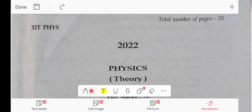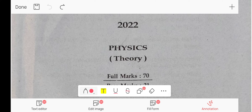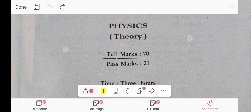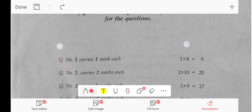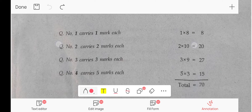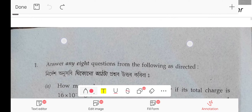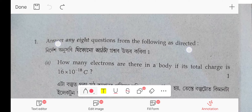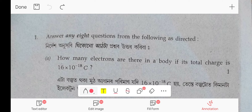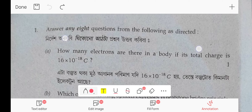Hello everyone. So, 2022 physics question paper — let's discuss one more question. Let's start with the first question: how many electrons are there in a body if its total charge is this much?